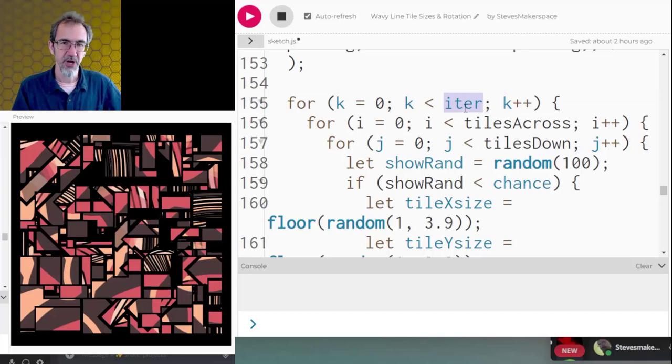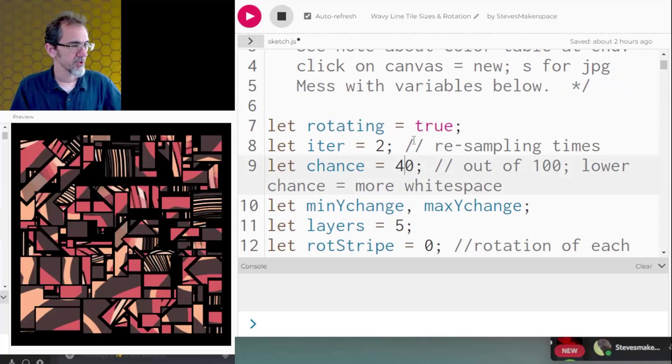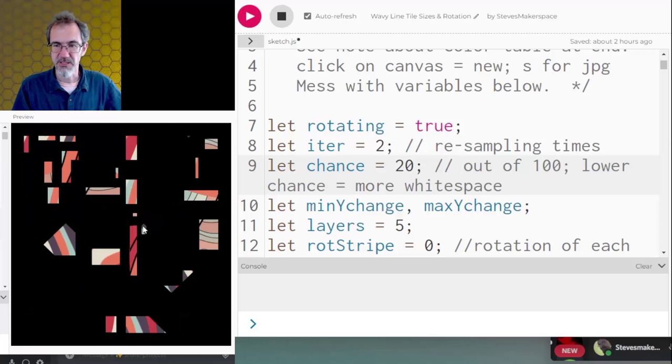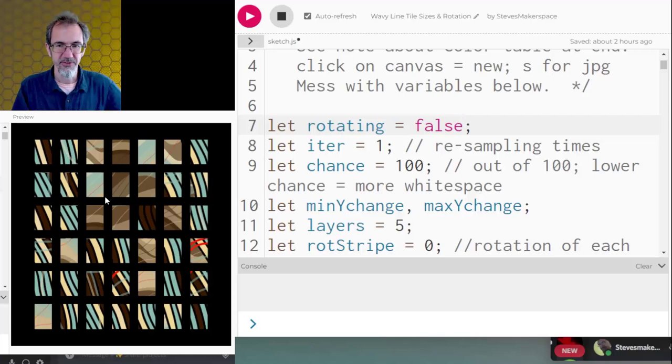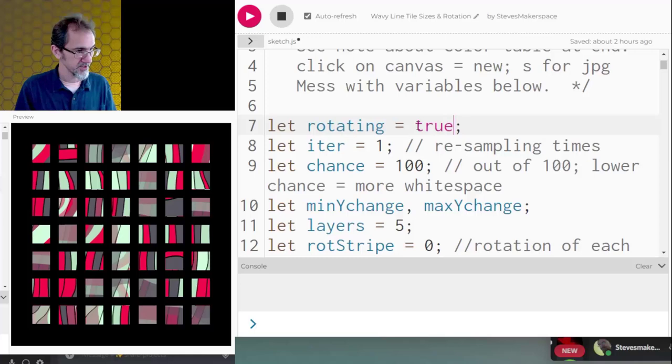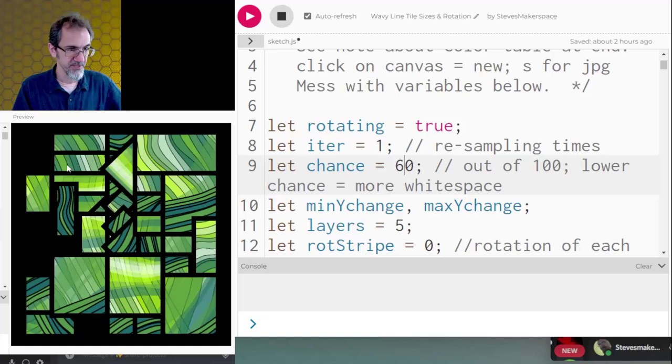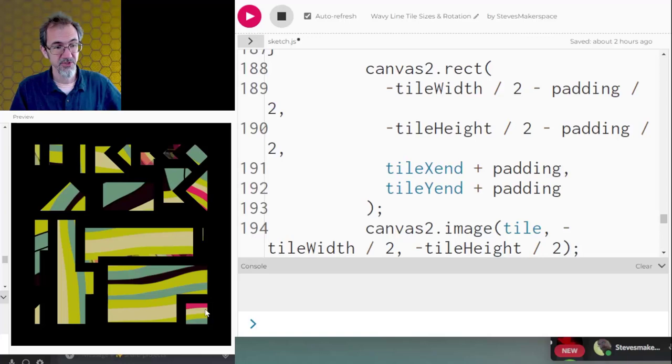I have a chance out of 100 that it's going to show the tile. So if I were to change this to, say, 20 out of 100, then you're going to see a lot more white space. Whereas if I change this to 100 out of 100, then you're going to see lots of tiles, which is easier to see if I change the rotating to false. Now you can see this is my old tile sampling. So we'll put that back to true and put this down to 50 percent or so. Let's bump it up to 60 percent. That's better. Right at the end, I've got a rectangle drawing around the frame just to lop off some of the stuff that was going off the side of the page.